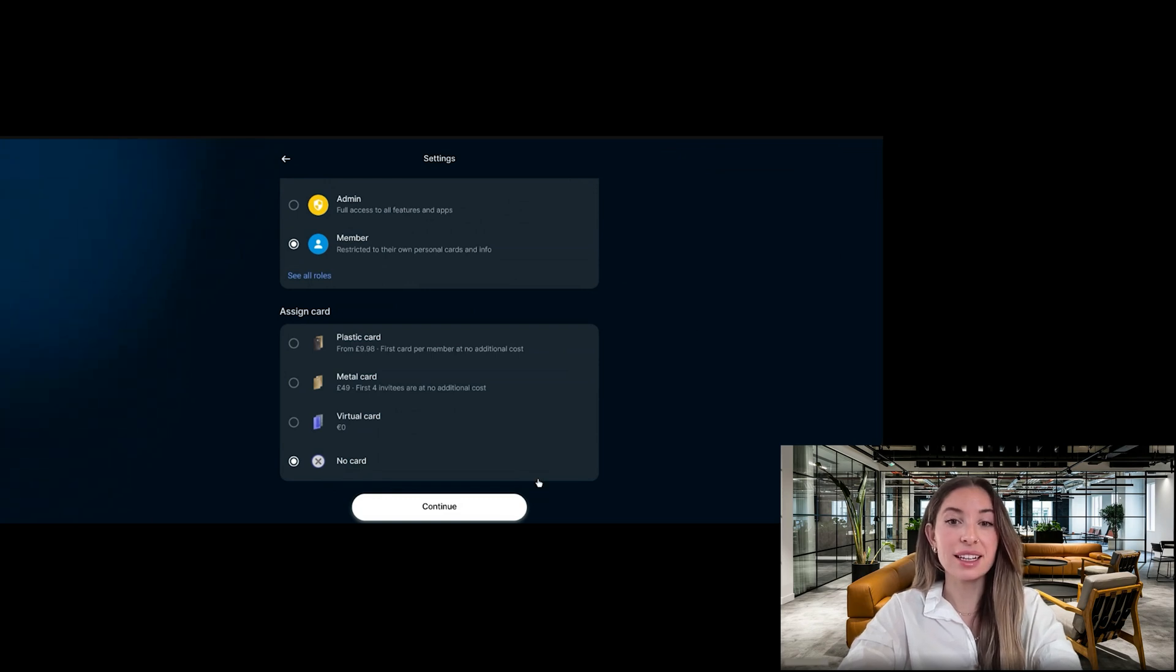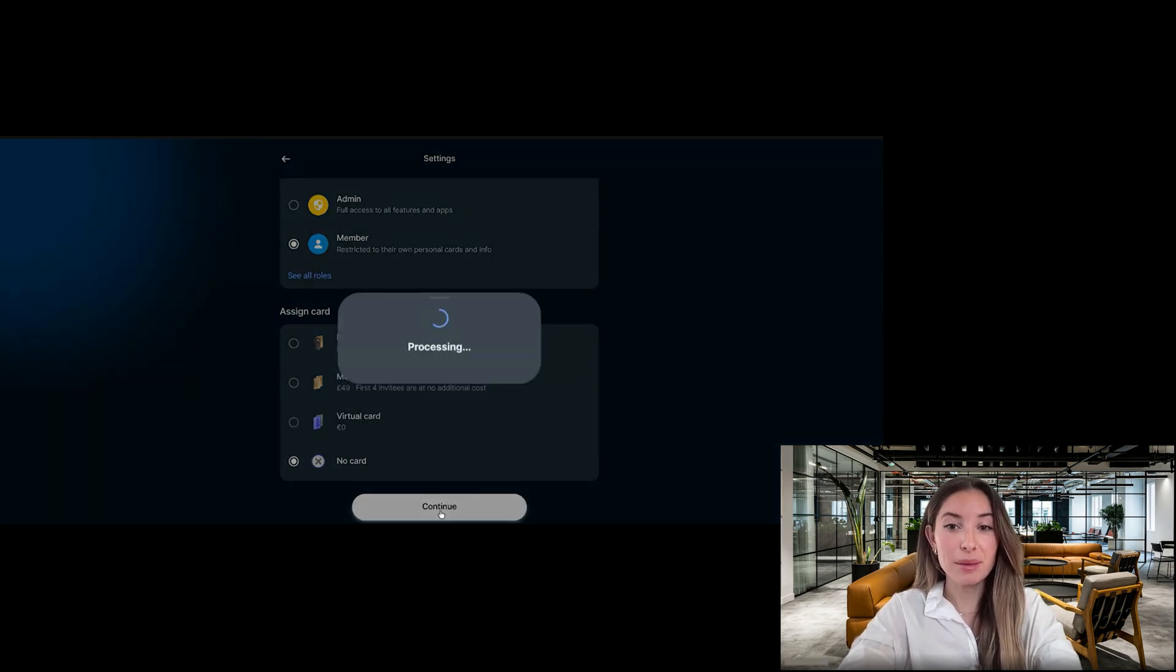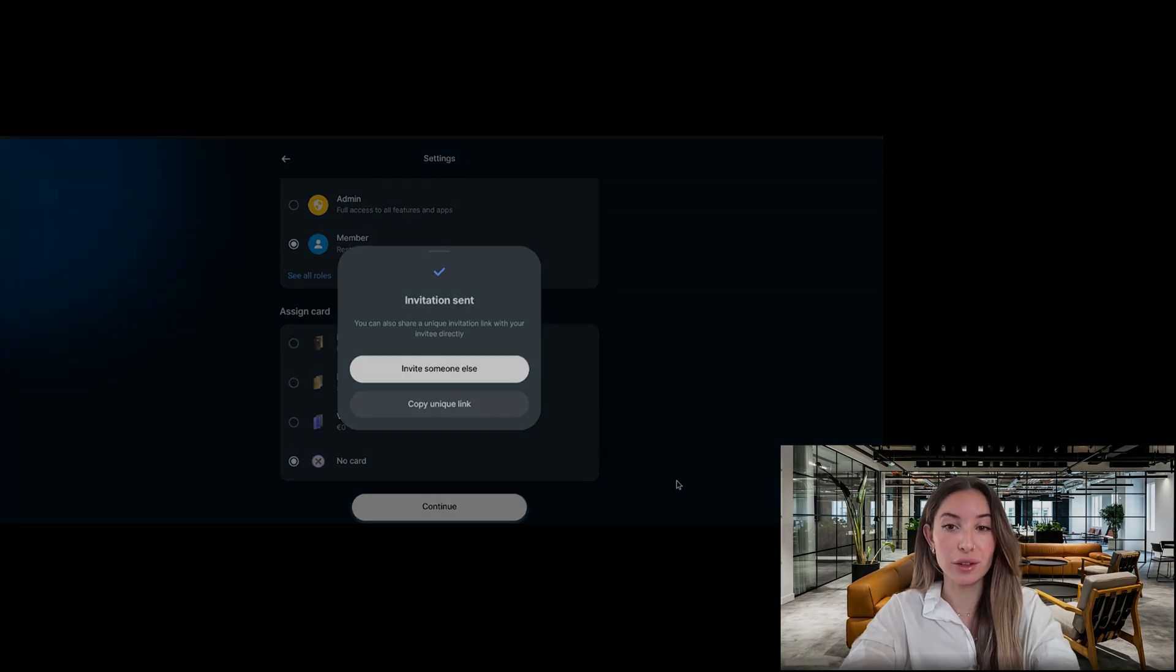Finally, click continue. The invited team member will immediately receive an email with instructions to join your Revolut Business account.